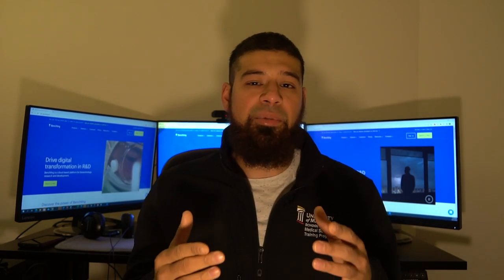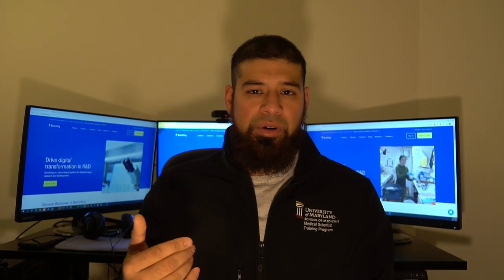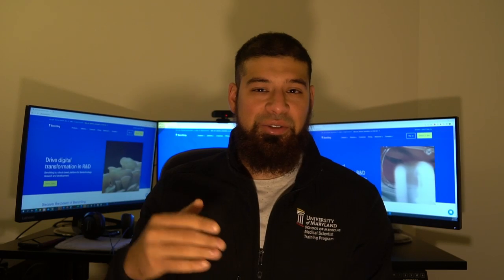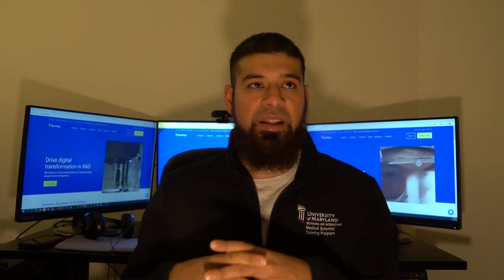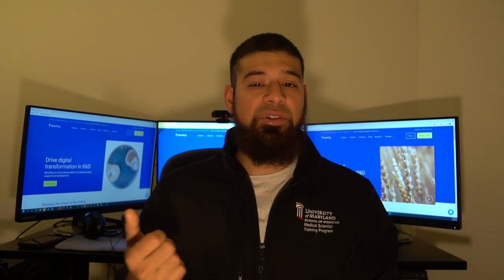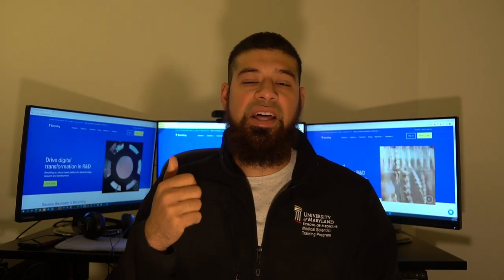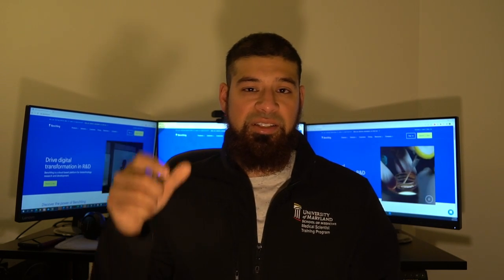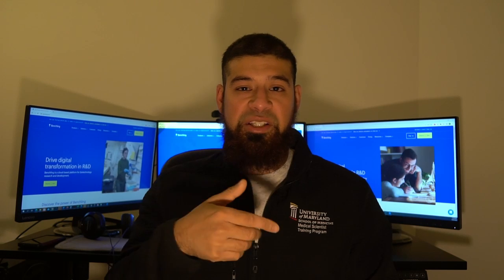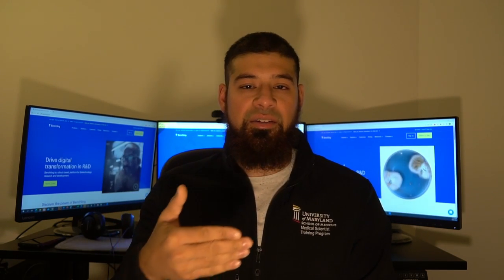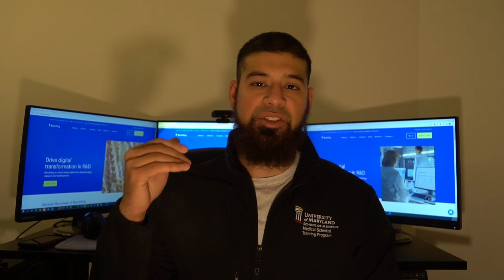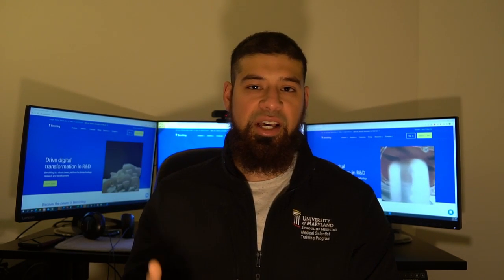I started looking for electronic lab books specifically, tried a few, and the one that really caught my eye was Benchling. It has a number of really cool features. The main one that sticks out is the calendar view, so you can set up your experiments with the dates you plan to do them and pull it up in a calendar view, which makes it really easy to visually track and organize your experiments.